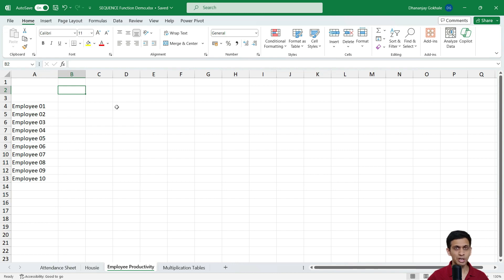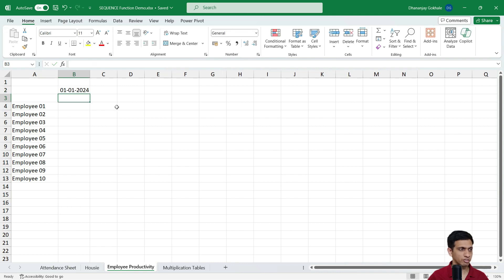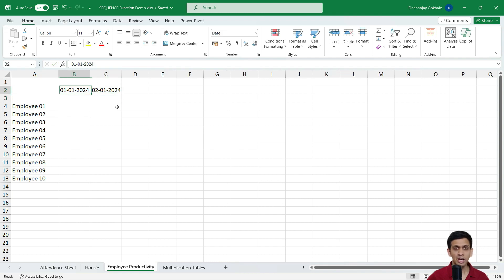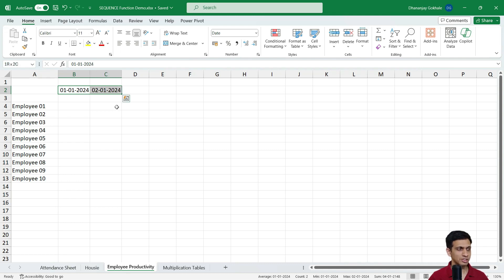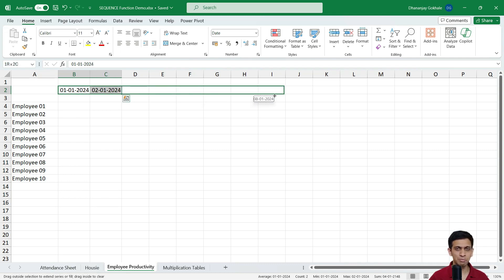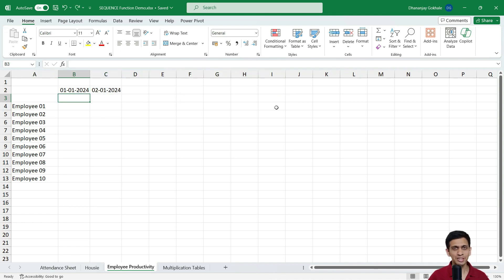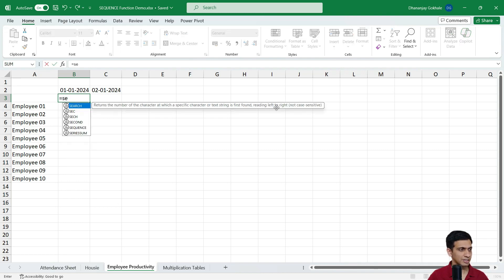We need columns like Jan 1st 2024, Jan 2nd 2024, and so on for all 365 or 366 days. Generally people drag this across but it becomes difficult. Let me show you a very quick way — I would write SEQUENCE.